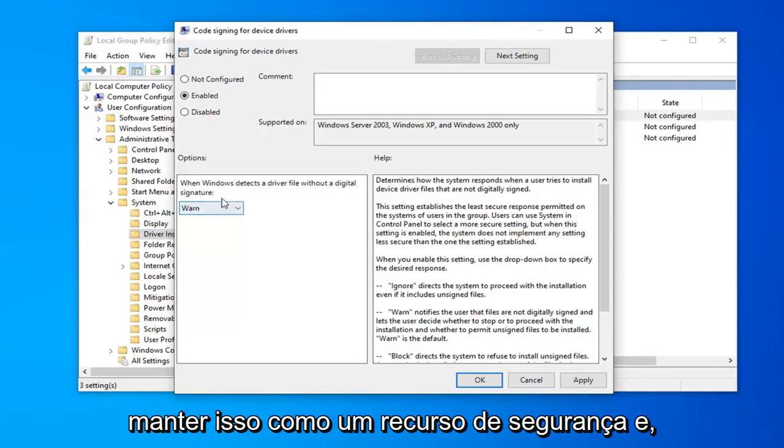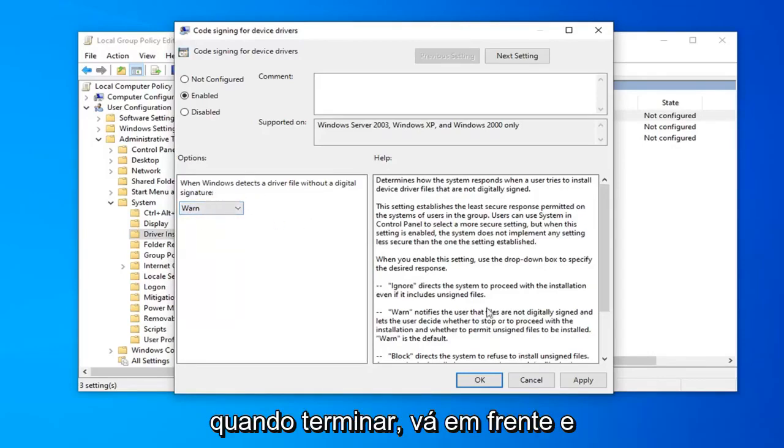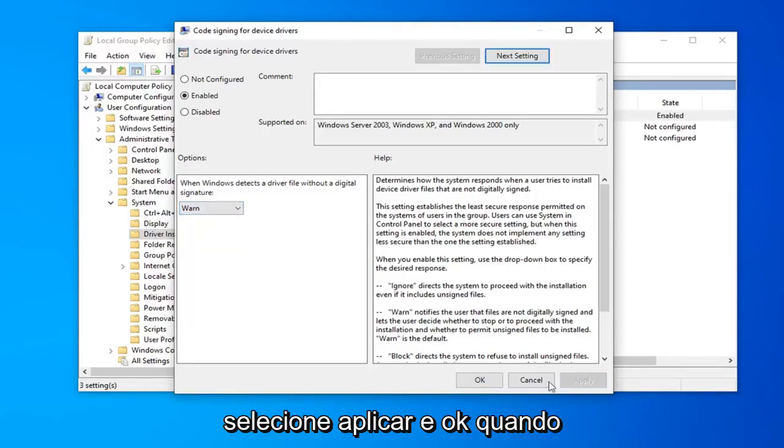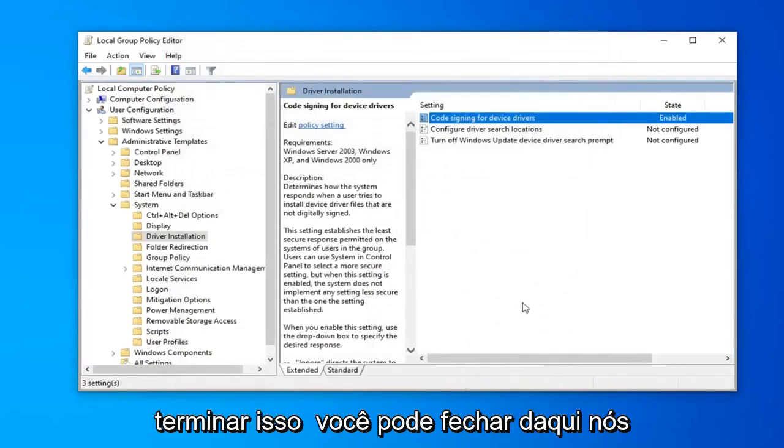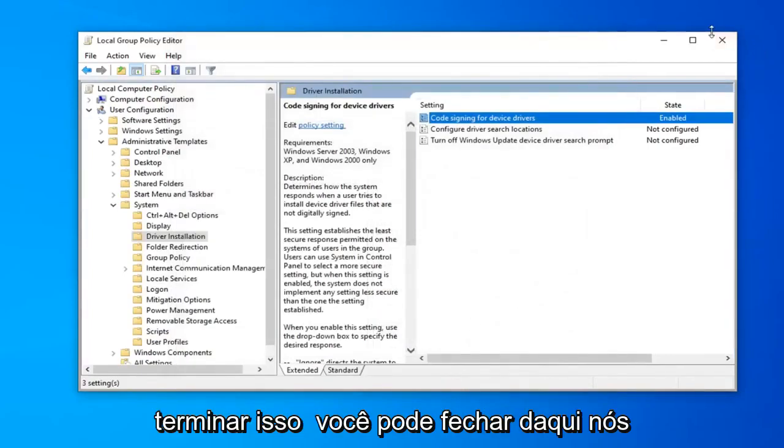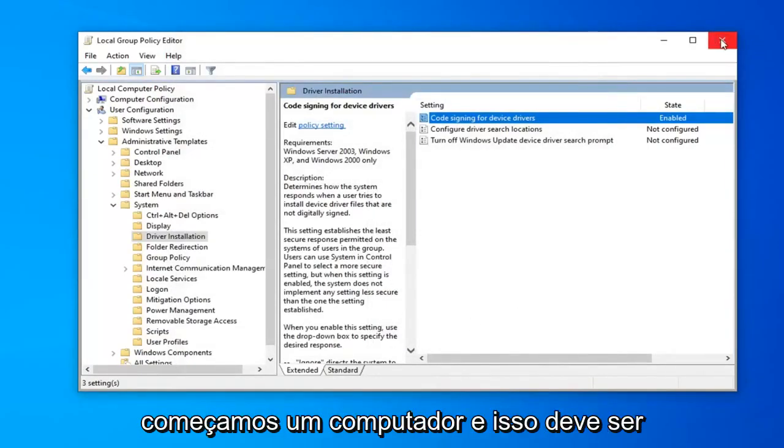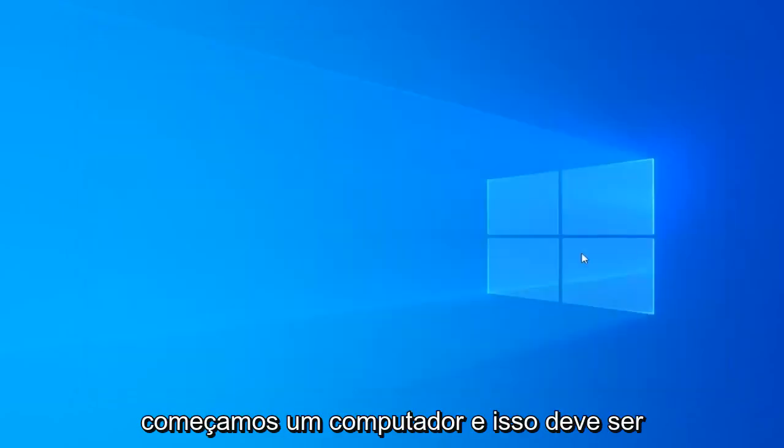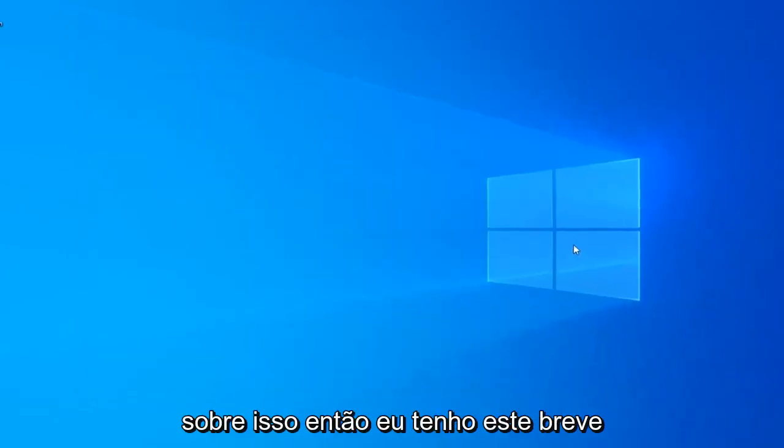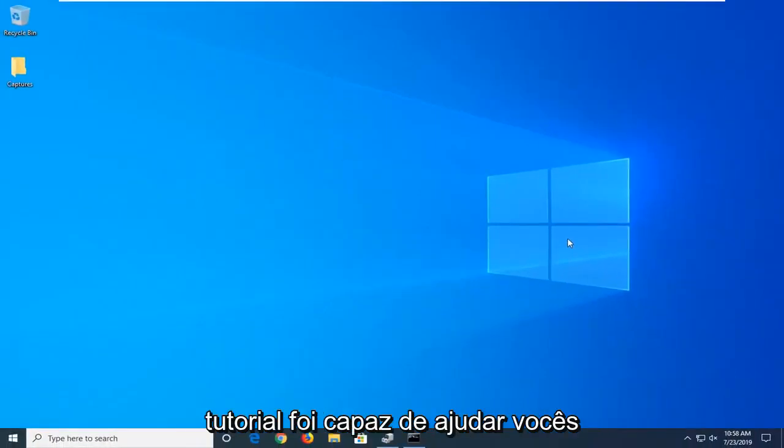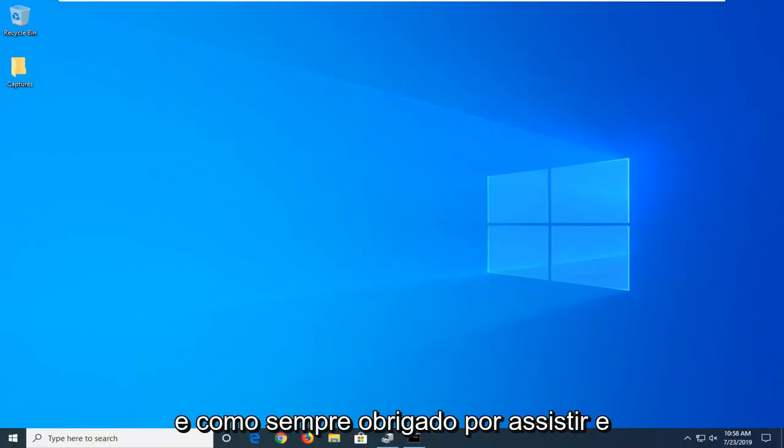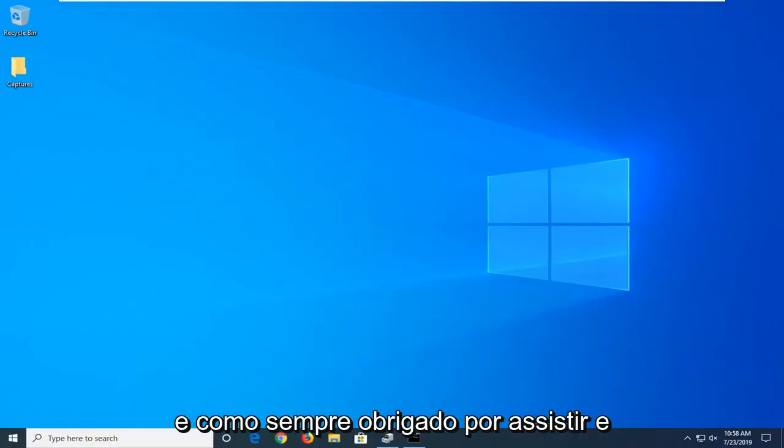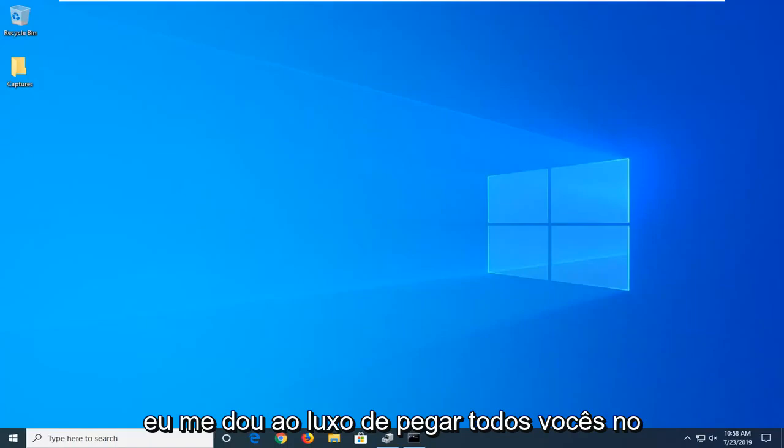Once you're done with that, select Apply and OK. Then you can close out of here, restart your computer, and that should be it. I hope this brief tutorial was able to help you out. As always, thank you for watching, and I look forward to catching you in the next tutorial. Goodbye.